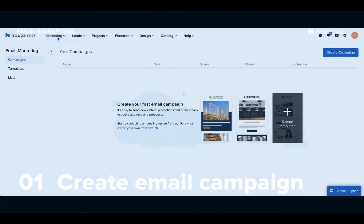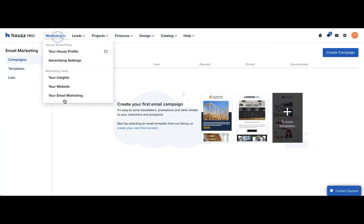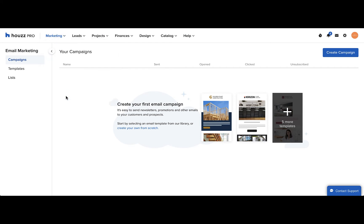We'll start with how to create an email campaign. To access the email marketing feature, click the marketing tab and select your email marketing. To start a new email, click create campaign.